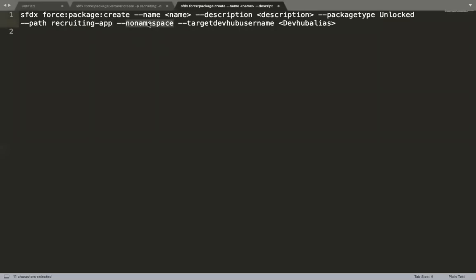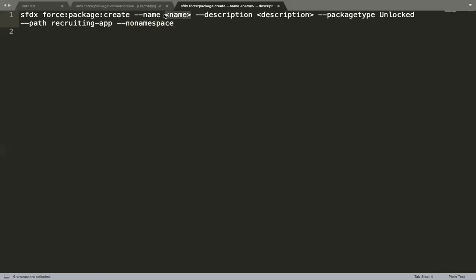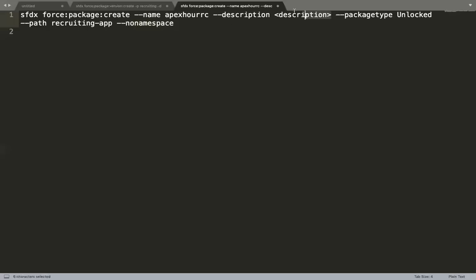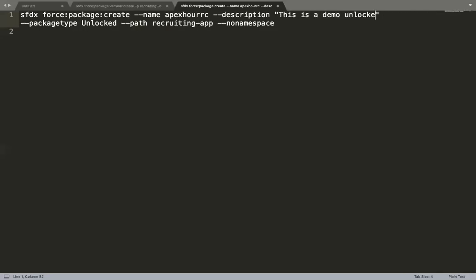If you don't want to assign a namespace for unlocked packages, you have that option. The target dev hub username can override with another dev hub, but in our case we have a default dev hub so we don't need it. The name of the package will be 'ApexHoursRC', and let's add a description: 'This is a demo unlocked package'. The command is: 'sfdx force:package:create --name ApexHoursRC --description ... --type Unlocked --path recruiting-app --no-namespace'. Let's execute this.